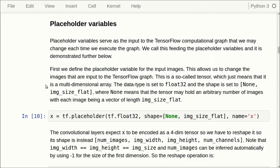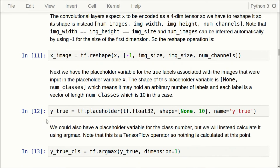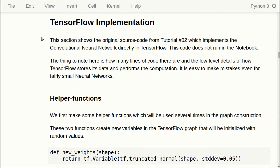The input to the TensorFlow graph is called a placeholder variable — here we call it x — and it is supposed to hold the images. The shape is none and image_size_flat, a two-dimensional array where none means it can have an arbitrary number of images. We then reshape the data so it becomes a four-dimensional tensor, which can be input to a convolutional layer. The true class of each image is held in a placeholder variable called y_true. Now we have to build the TensorFlow graph, and first I'll show you how it was done in the second tutorial with a direct TensorFlow implementation.